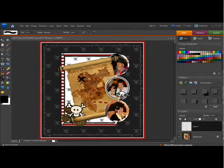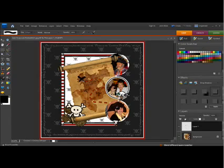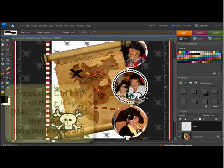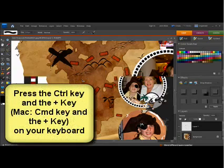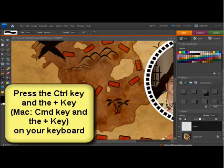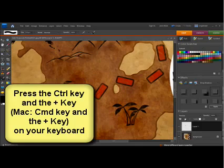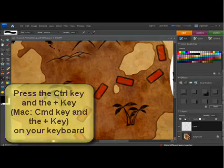To get even closer to your subject, you can use the zoom shortcuts. Zoom in by pressing Ctrl and the plus key, on Mac that's Command and the plus key, to get even closer to your subject.